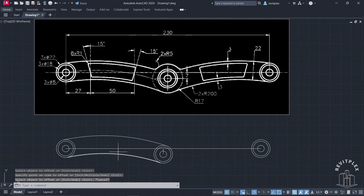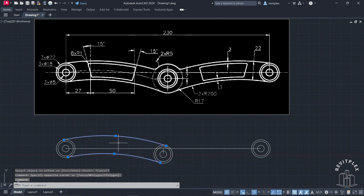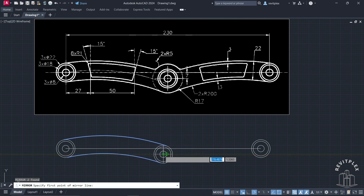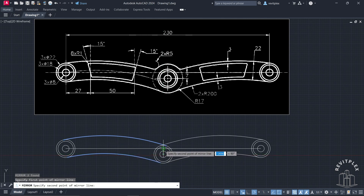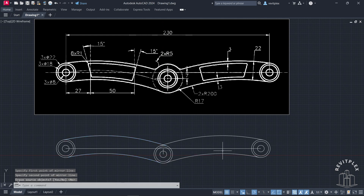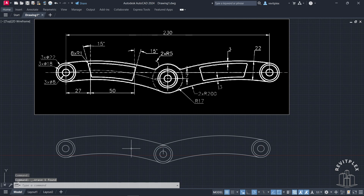Now simply mirror it to that side — select this one and this one, type MI, click here, and mirror it like this, then press Enter. We don't need this line, so delete it. We don't need this line either — delete it. Now let's draw a circle of 17 units.